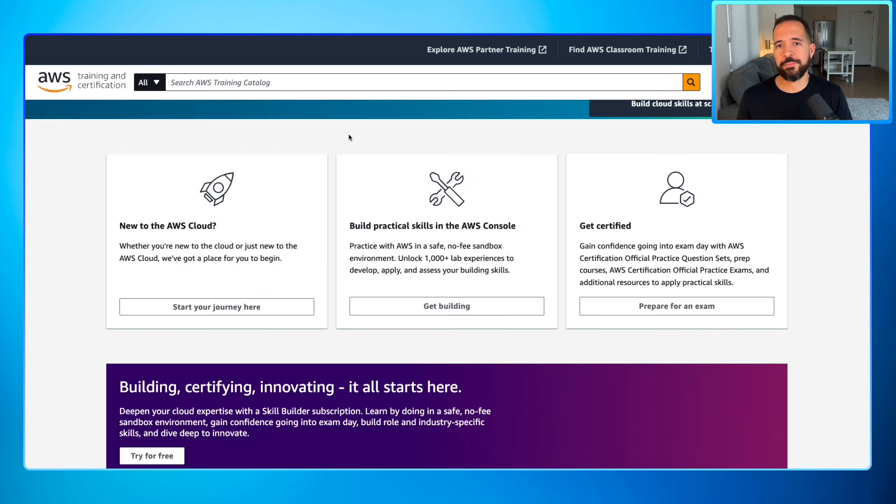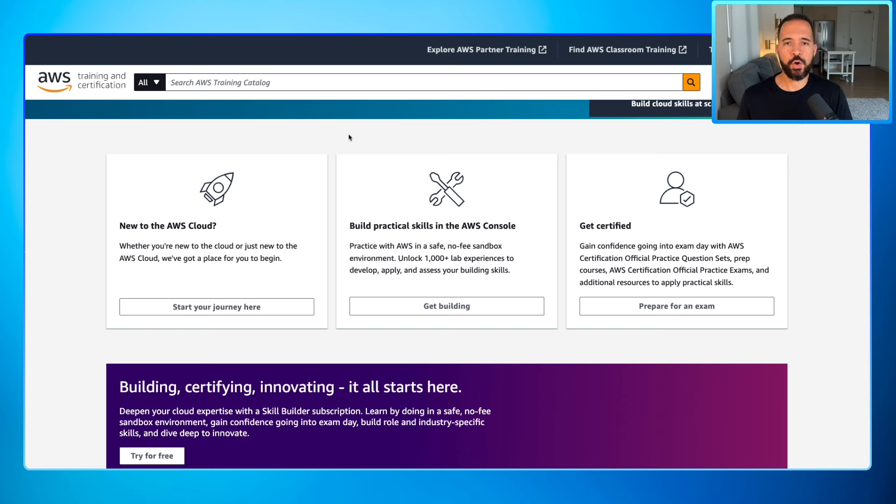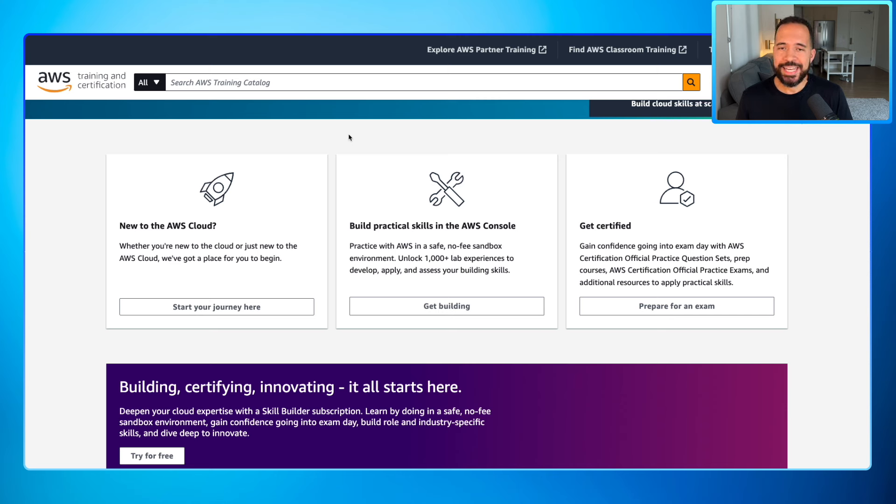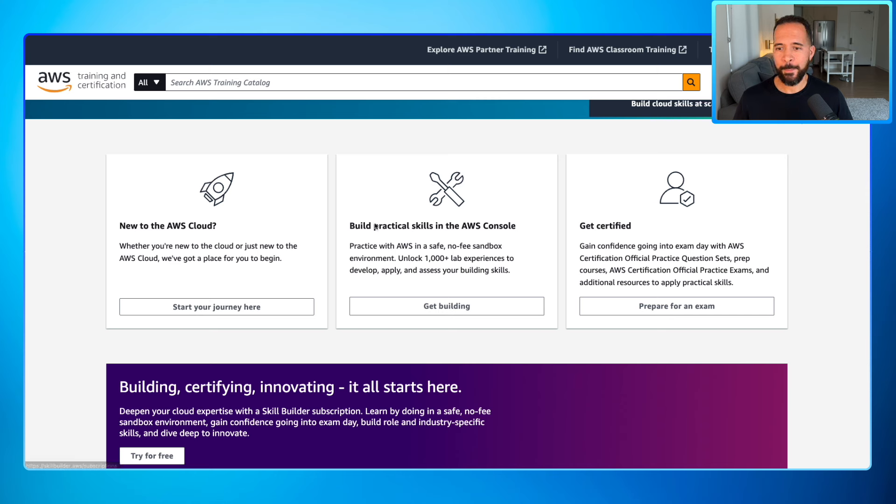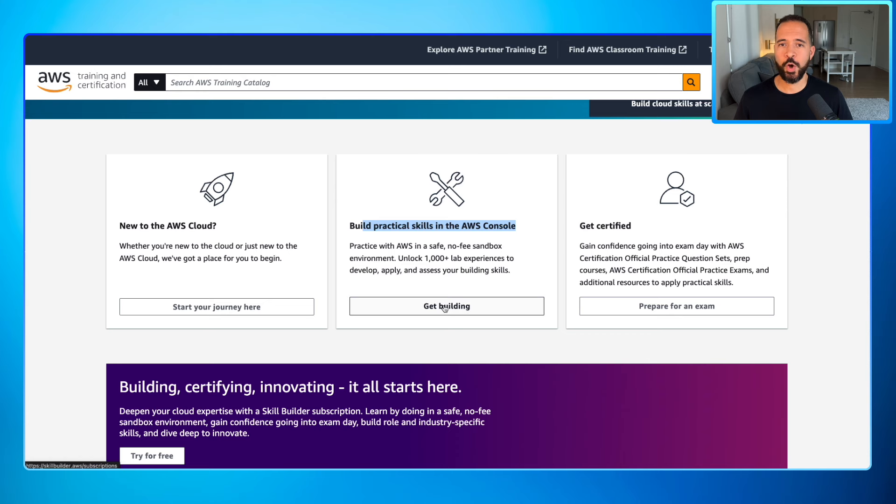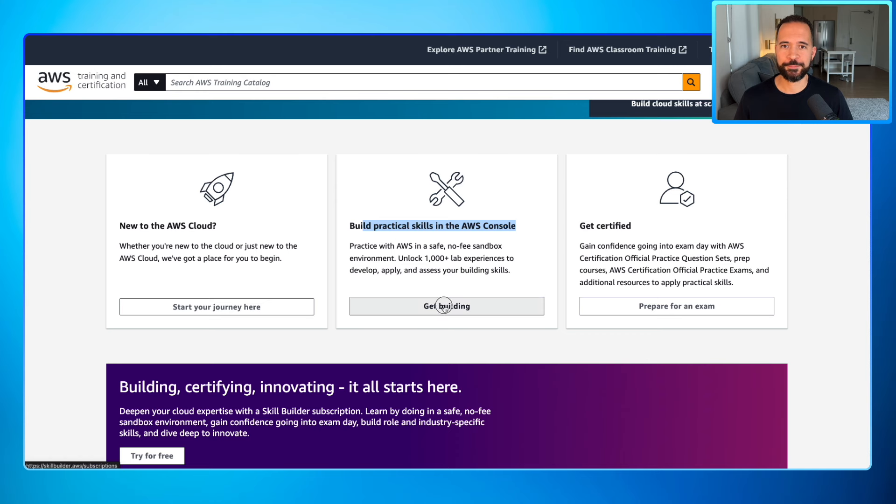I've jumped back over here to the main site. Now, let's say you've gone ahead and you've learned some theory. Well, guess what? The next thing you need to focus on is to get some tangible hands-on skills. You don't have to go to a separate platform. It's all in the same platform. You can go right here in the center of the screen, build practical skills in the AWS console, click on get building.